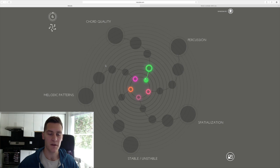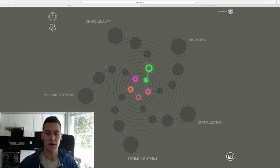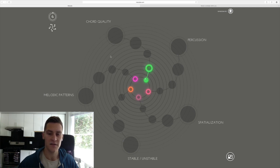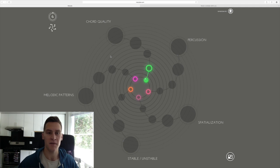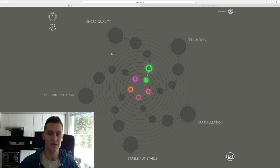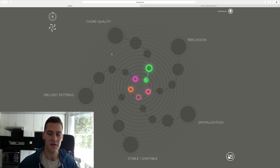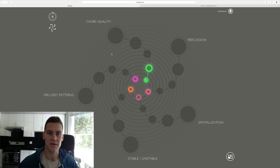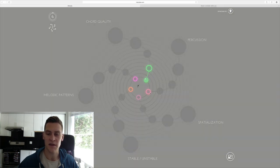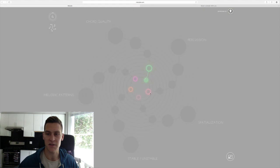And within each level, I can click into the different lessons in that level and the different skills or tracks that make up that lesson. We can see we're basically in the discover phase in the second group of lessons, and there's five different skills that I'm going to be practicing here, from chord quality to melodic patterns to stable, unstable, spatialization, and percussion.